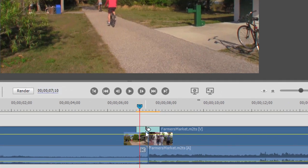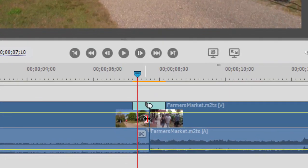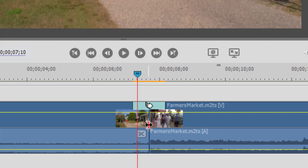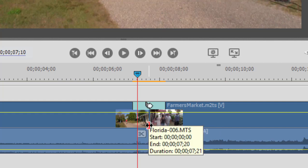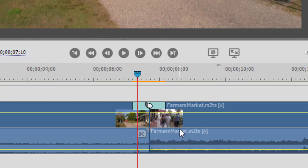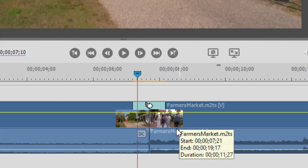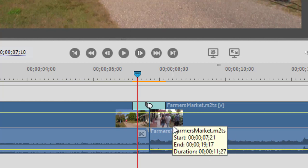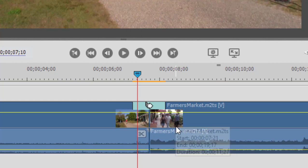It begins at the beginning of the transition and ends at the end of the transition. You notice that for a one-second transition, it actually begins about half a second prior to the incoming clip and ends about half a second after the outgoing clip.